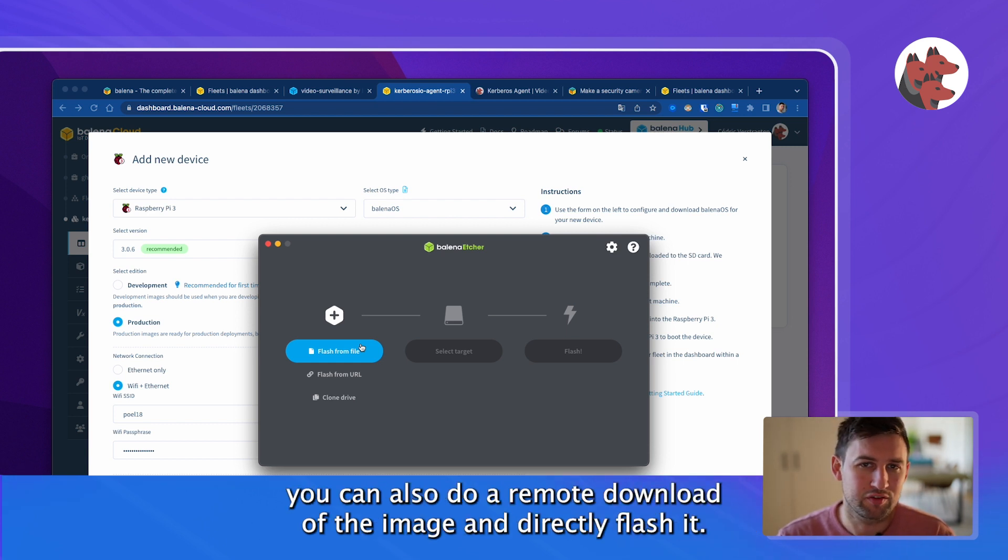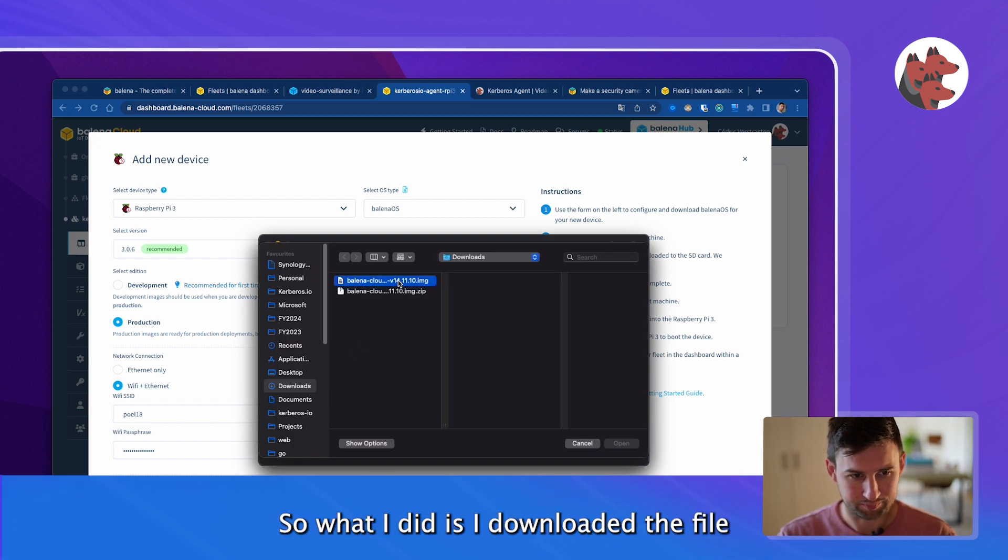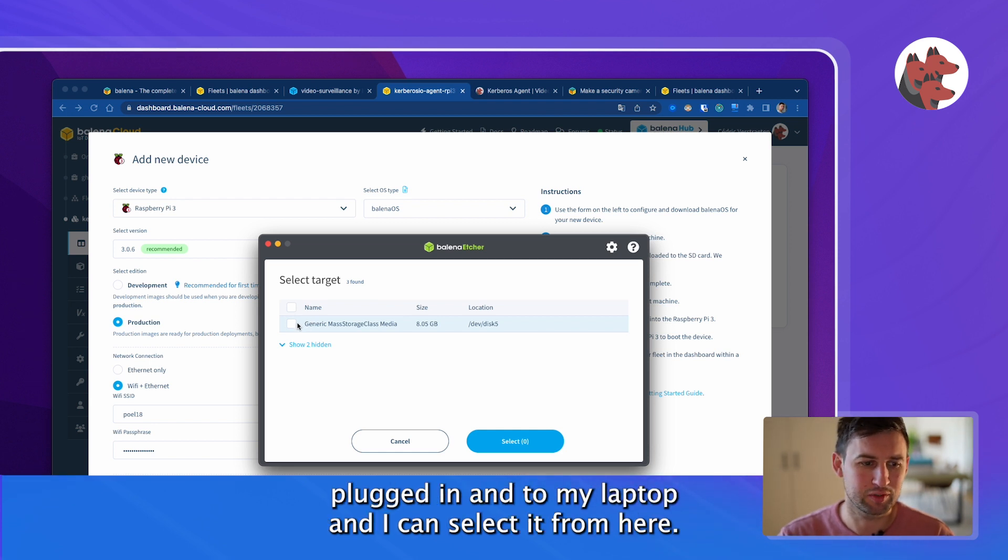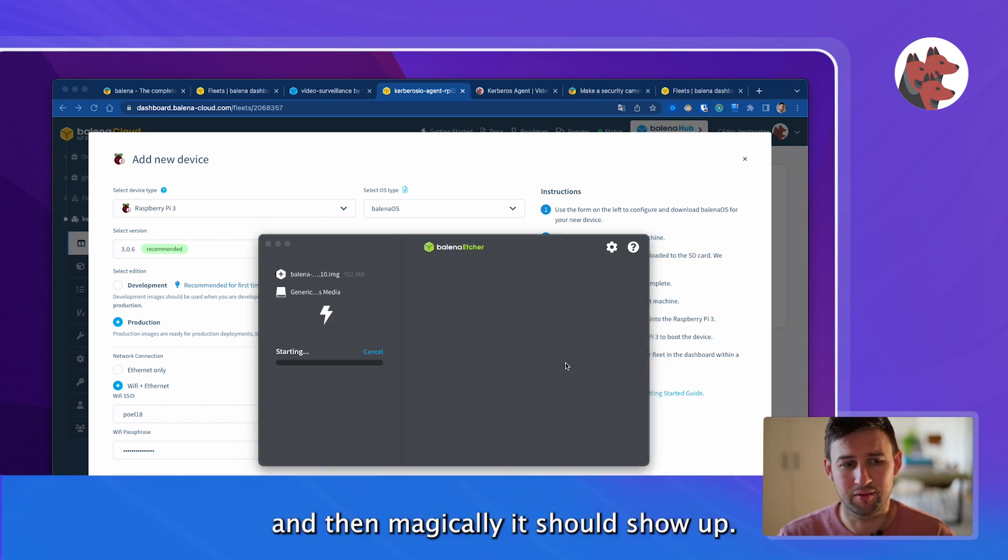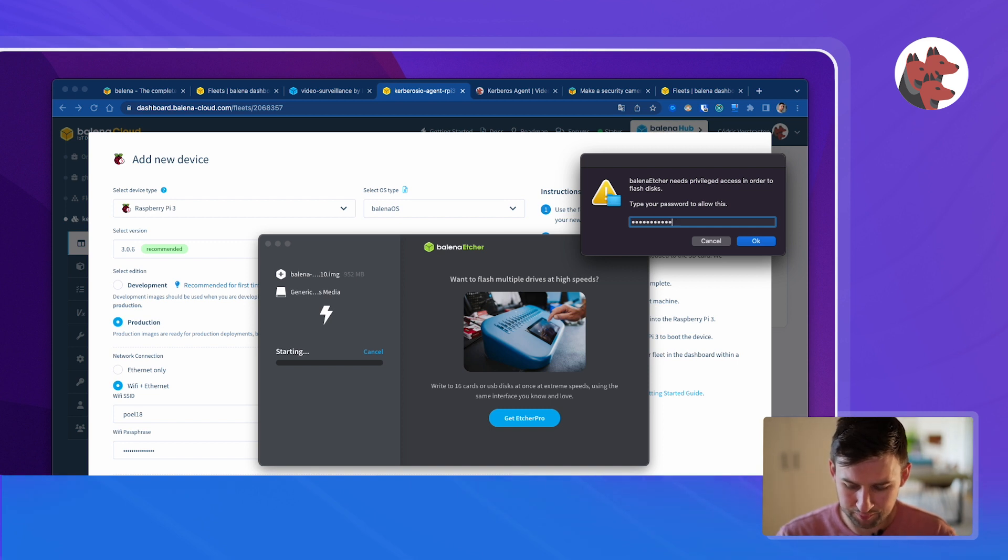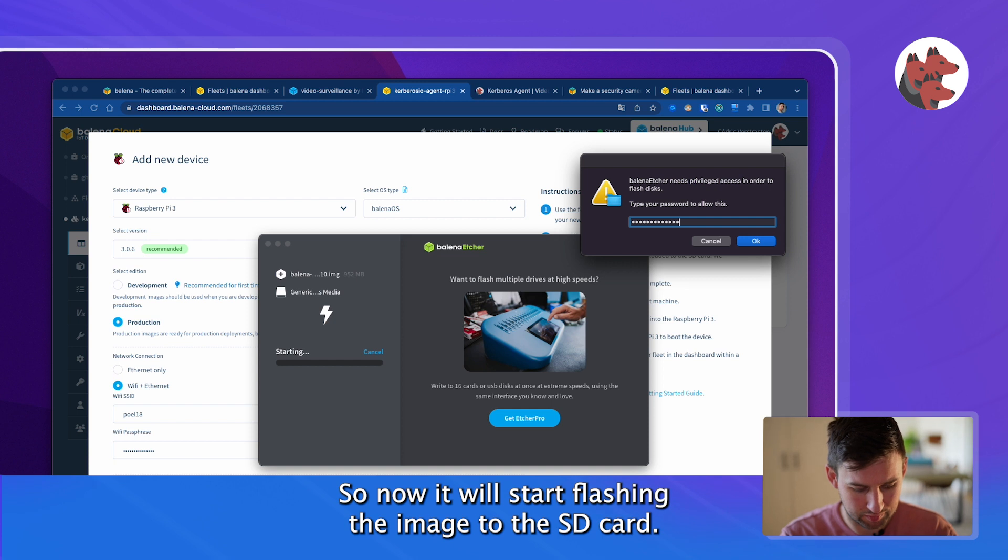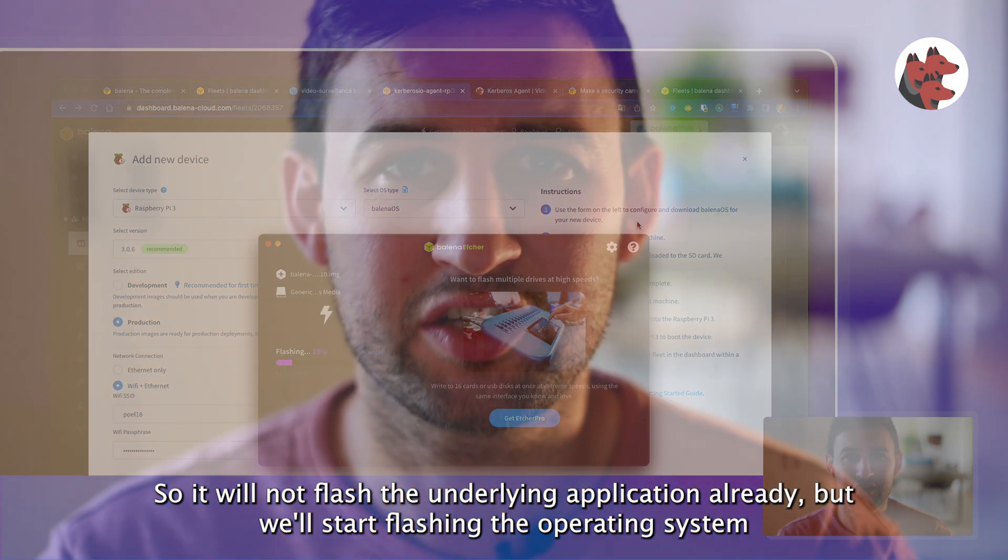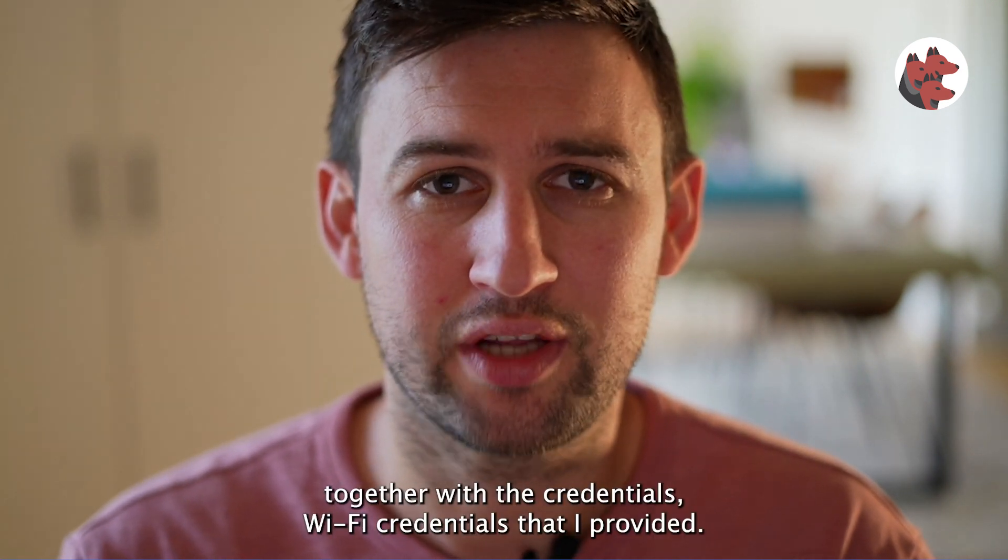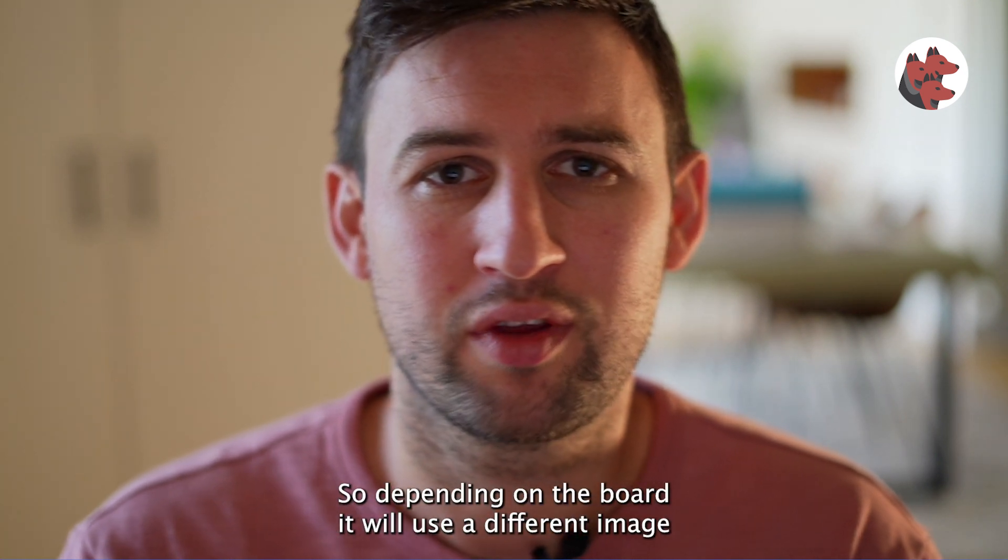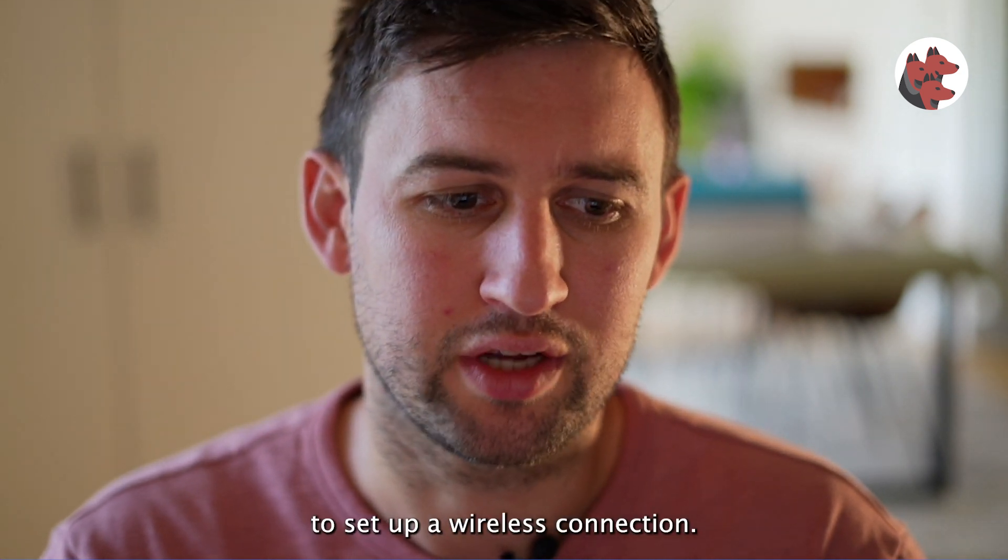Previously this was the old school way. You can just select the file but nowadays you can also do a remote download of the image and then directly flash it. So no need to download it to your operating system, however we will do that. What I did is I downloaded the file and hopefully I'll see my SD card. I have an SD card plugged into my laptop and I can select it from here. Last step is to click the flash button. Because we need to do some administration stuff I have to provide a password.